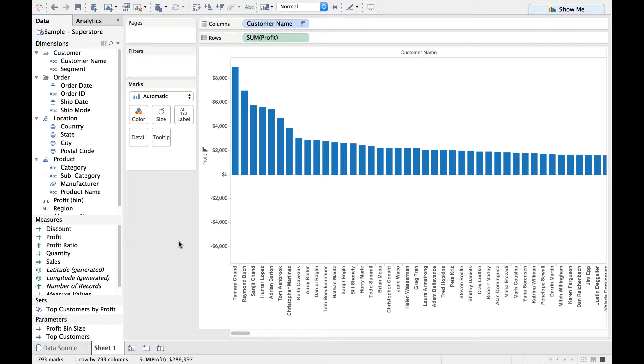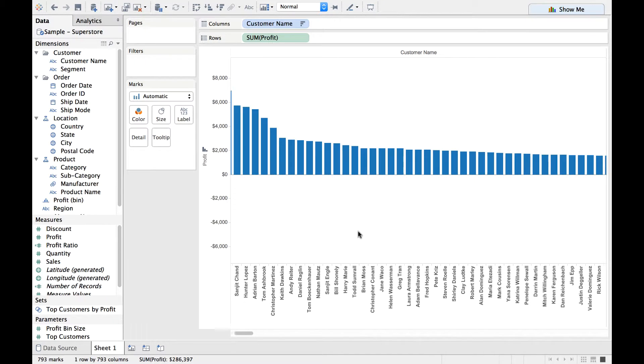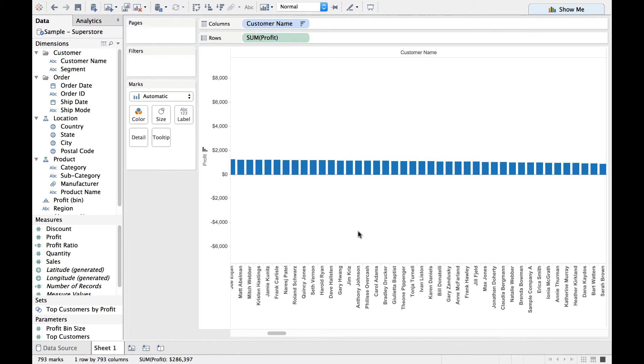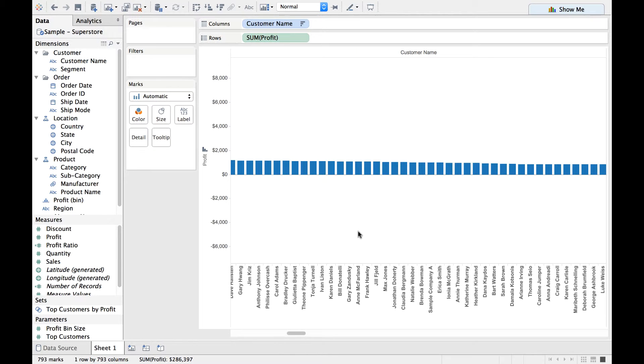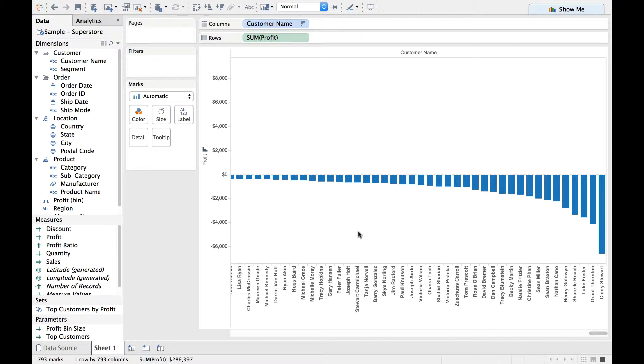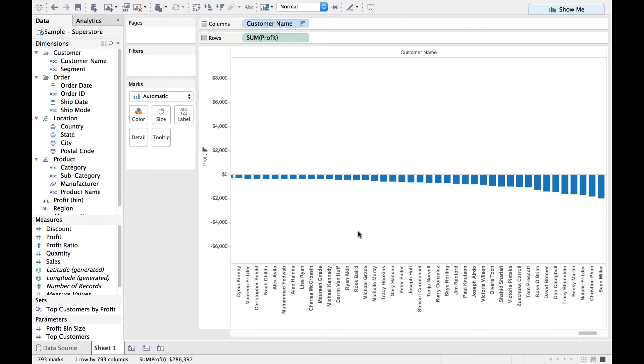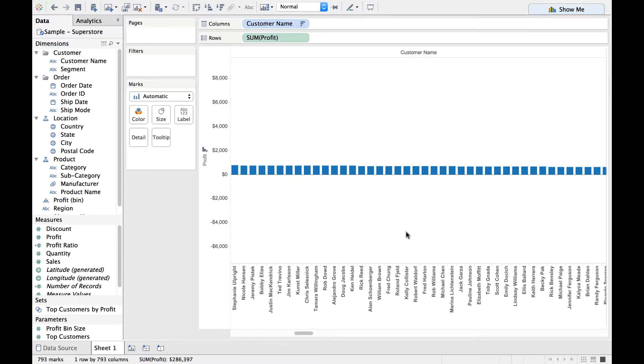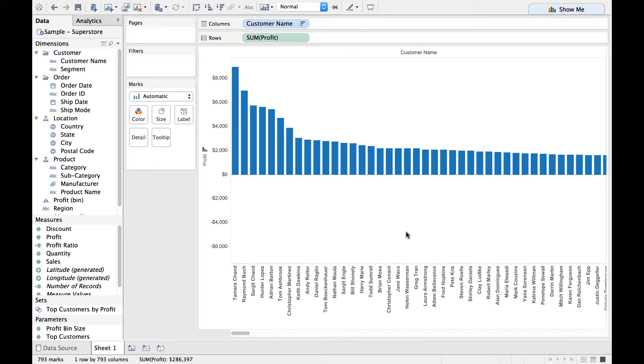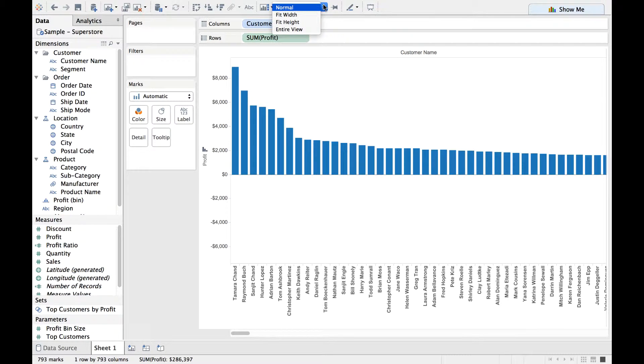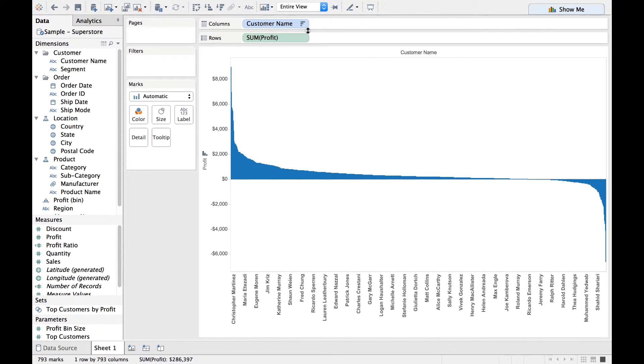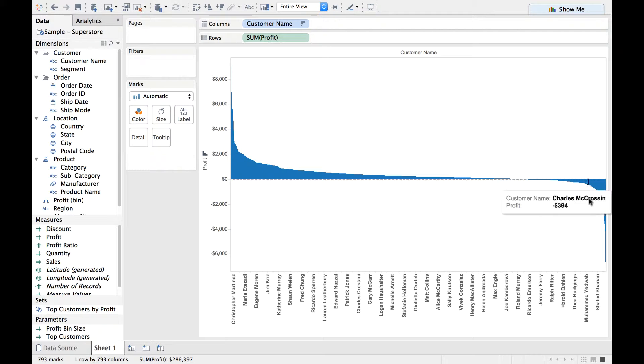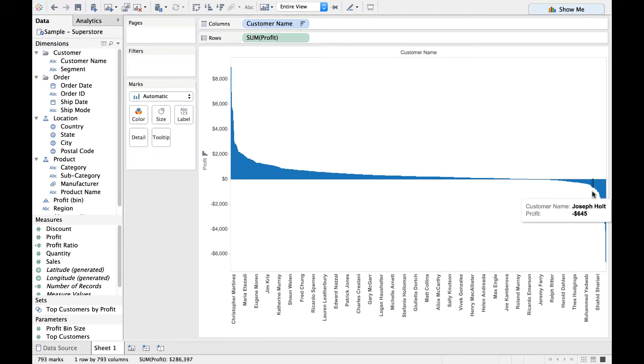Let us also do this. In order to view all the customers, I need to scroll towards the right side or towards the left side. Instead of doing this, if I want entire data to be represented in a single view, then I just do a drop-down and select Entire View here. Now, you see here these are all your profit-making customers and here you have your loss-making customers who are towards the bottom side here.